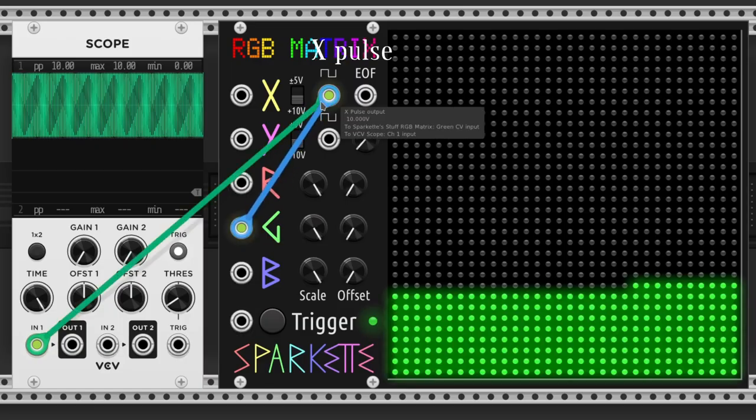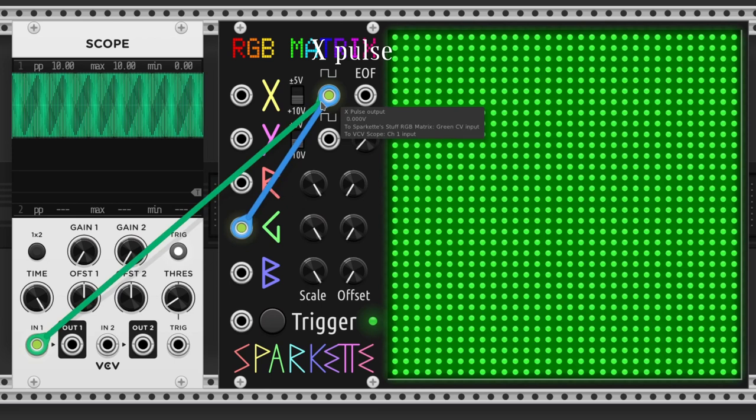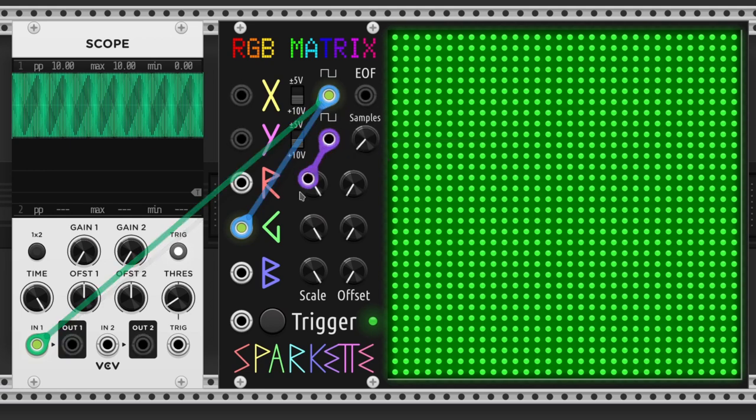The X-pulse output sends a pulse on every sample, so for instance, it can be used as a clock to run a sequencer.